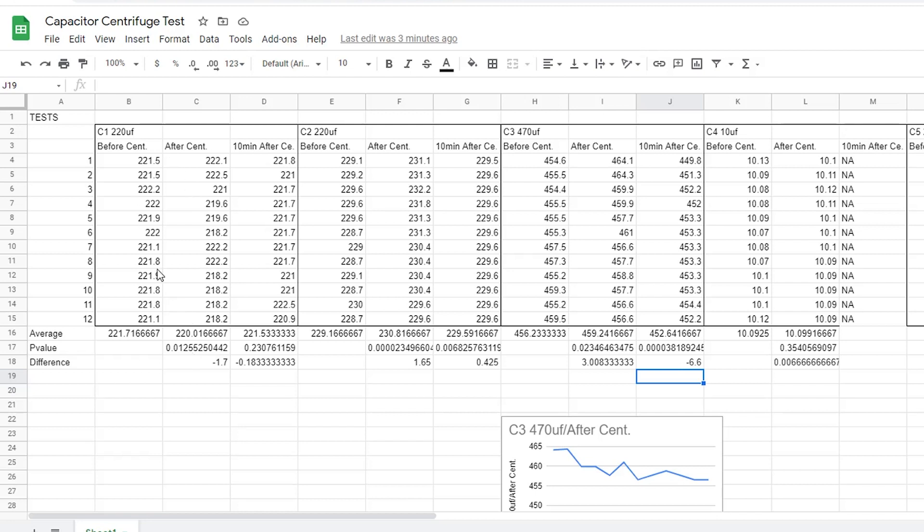So, let's take a look at the first capacitor. We see here that before the centrifuge, the average value was around 221 microfarads. After the centrifuge, it dropped, actually, which wasn't expected, at 220 microfarads. And then it went back up again to 221 microfarads 10 minutes after the centrifuge ran.